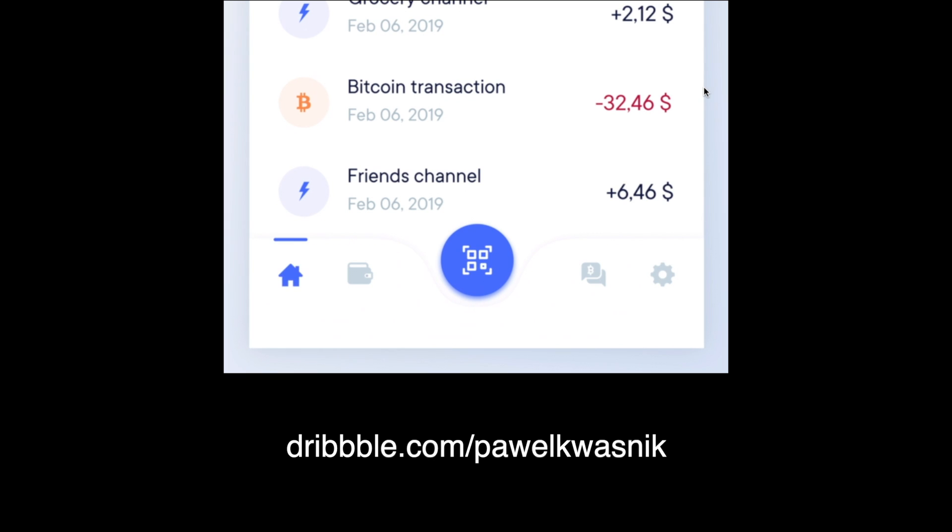So I saw this really cool tab bar animation on Dribbble the other day and I thought it'd be really fun to recreate this for you guys inside of Flinto. So that's what we're going to do today, stay tuned.